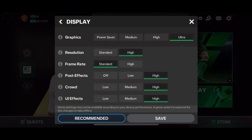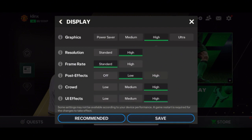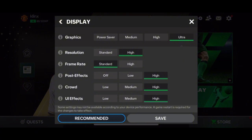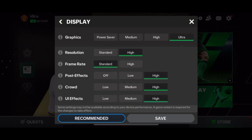It will now show different graphics settings available. You can select the presets at the top such as the power saver, medium, high, or ultra graphics. You can also choose the recommended graphics at the bottom to specifically select what graphics setting is most applicable to your device for better performance while playing.